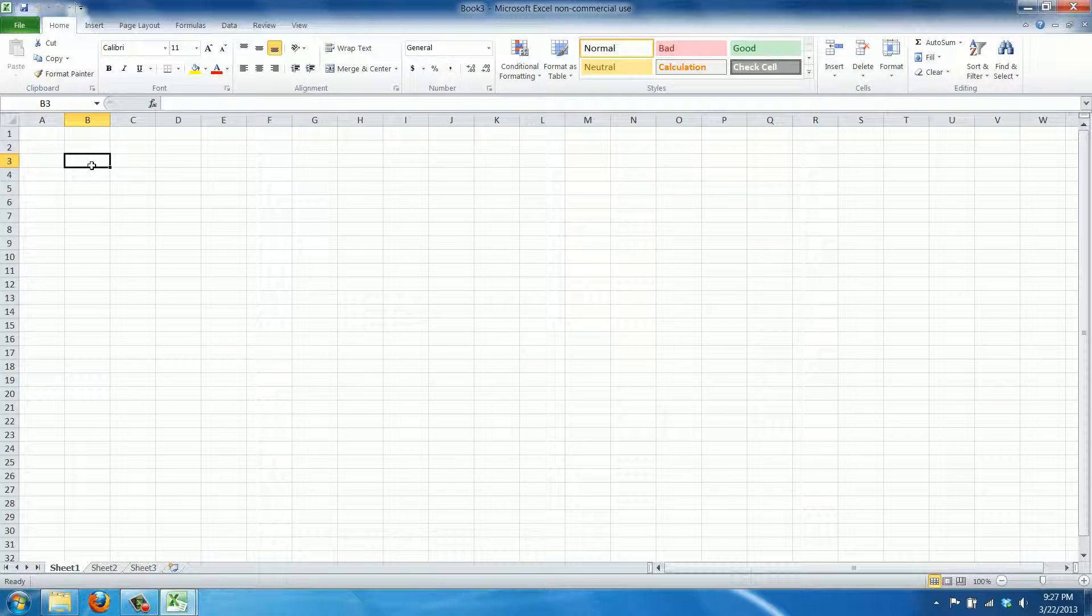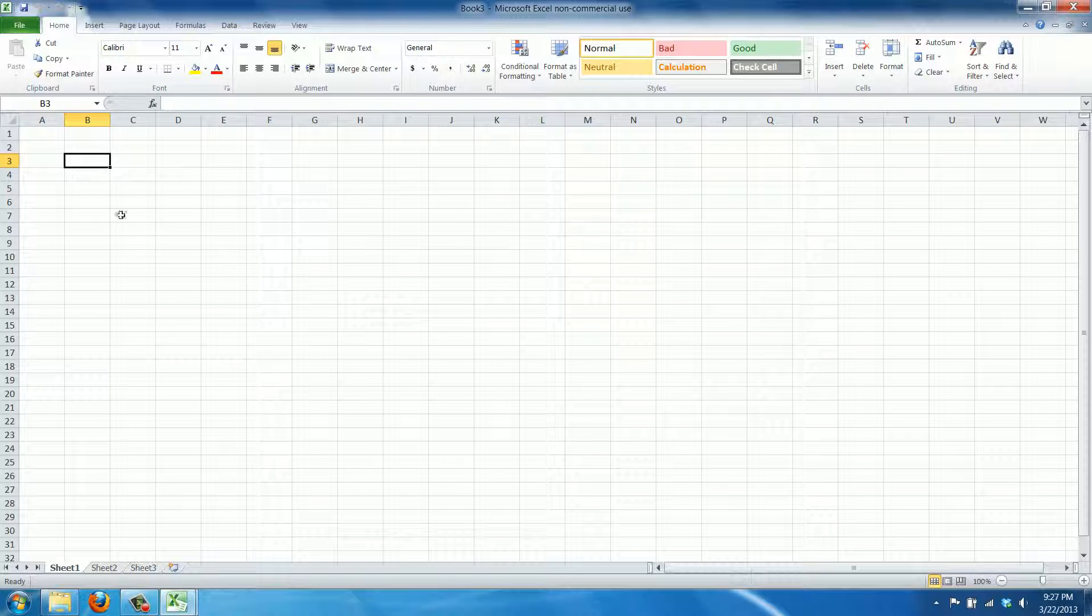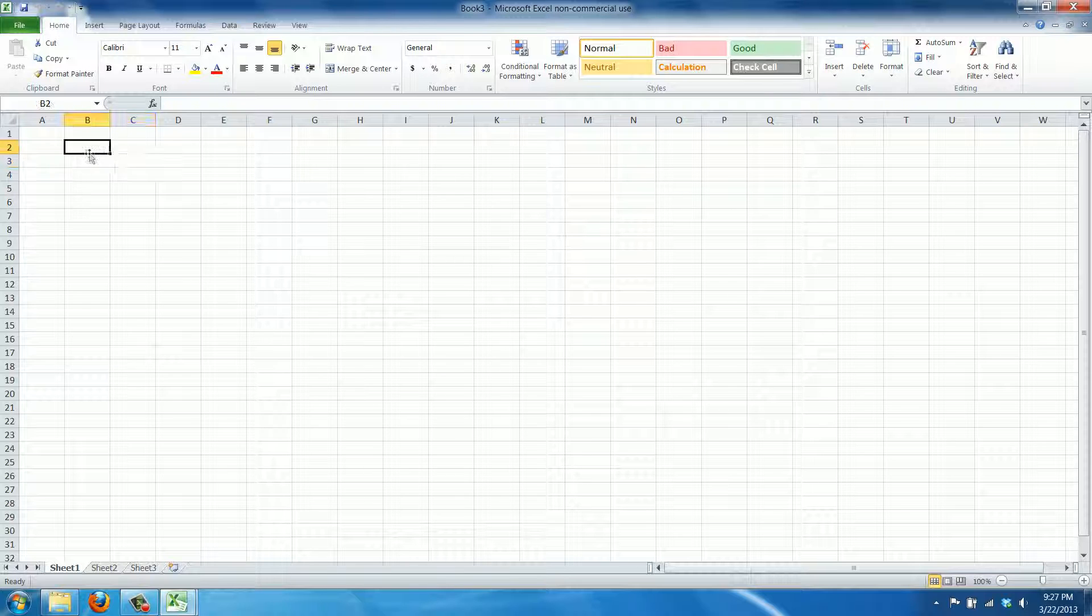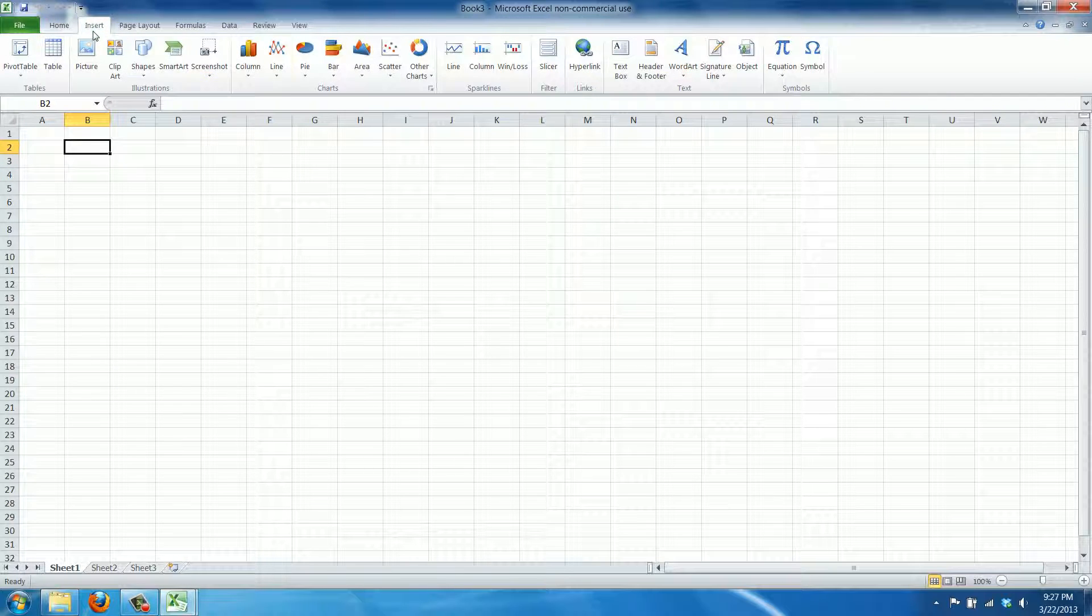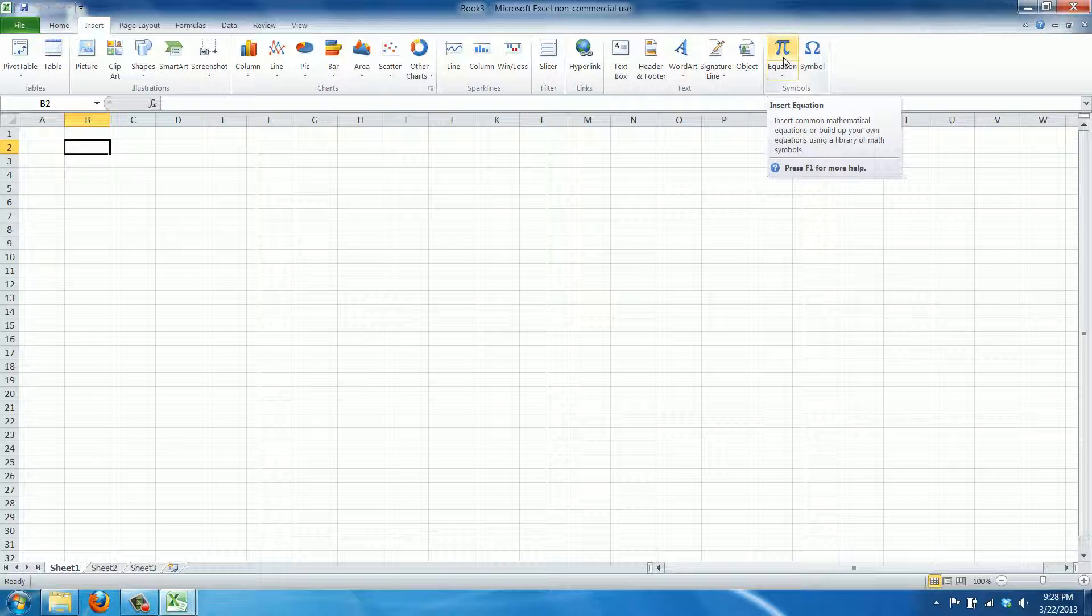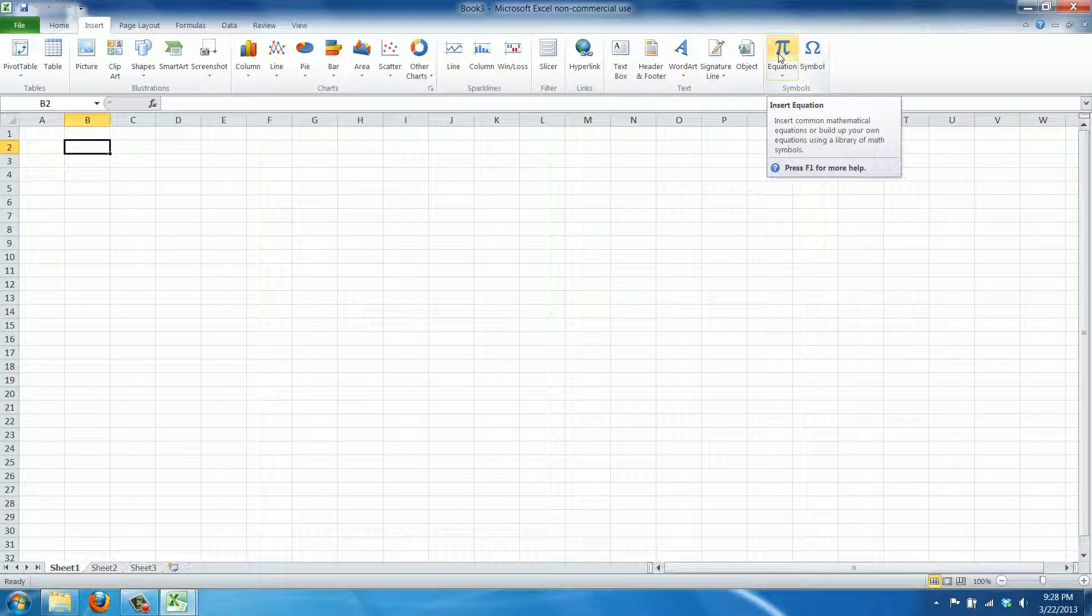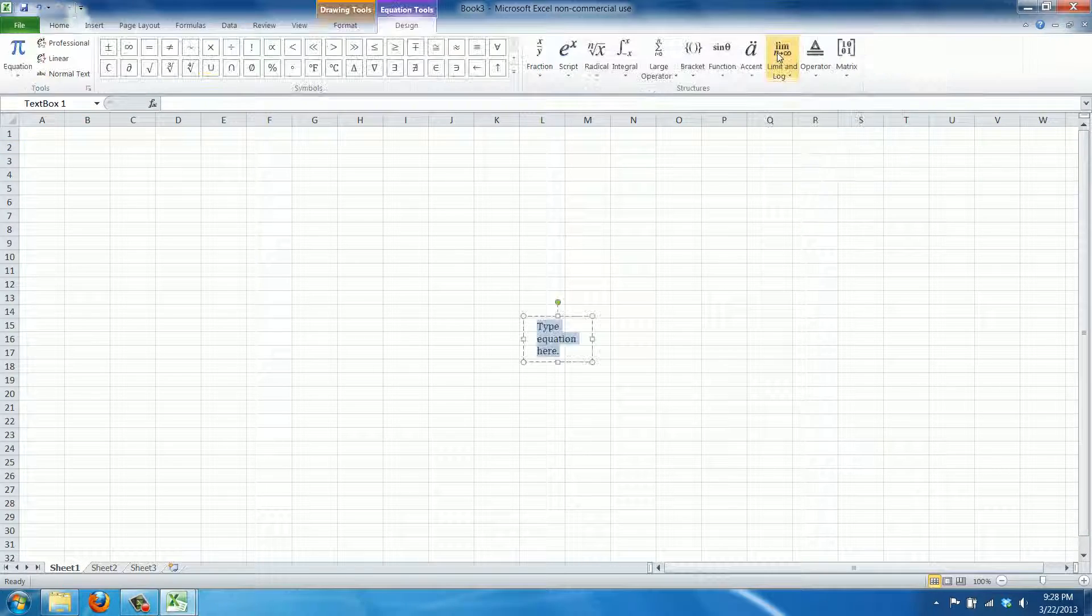Now obviously you can use formulas to calculate equations, but apart from that, Excel also has a feature to insert the equations in a more graphic way.